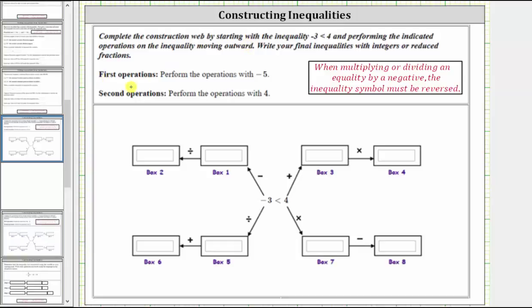For the first operation, we use negative five. In one direction, we add negative five to both sides. In another direction, we multiply both sides by negative five. In another direction, we divide both sides by negative five. And in another direction, we subtract negative five from both sides. Let's move in the direction where we add negative five to both sides first.